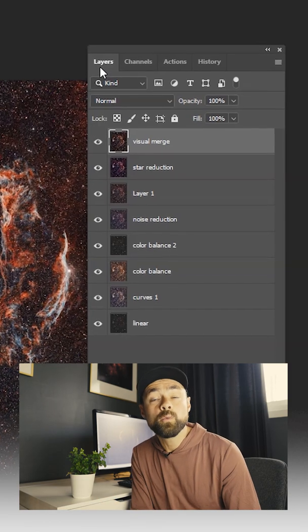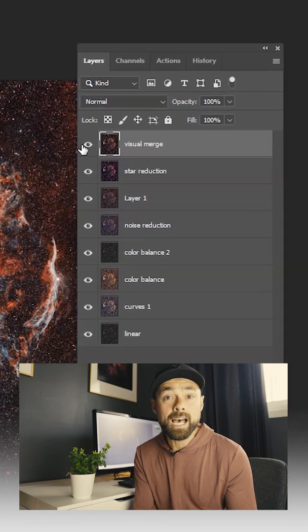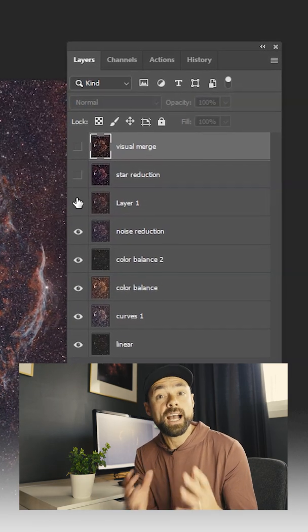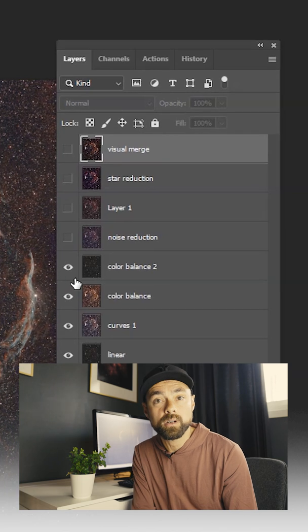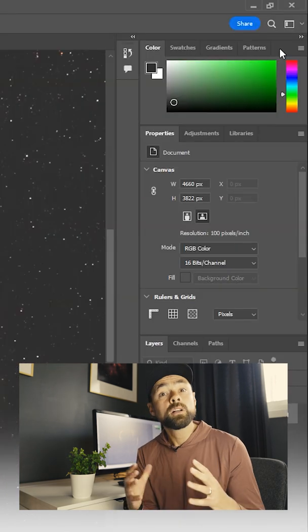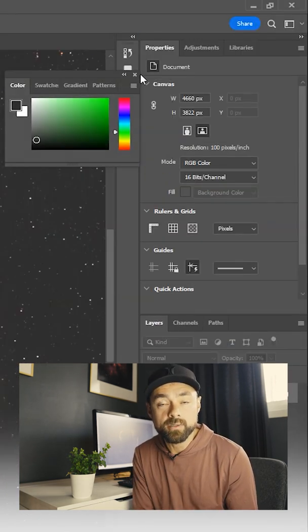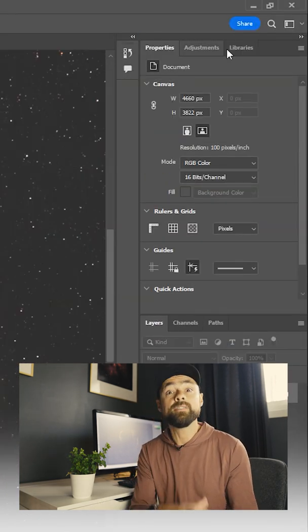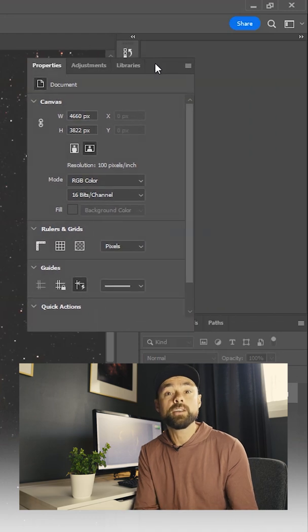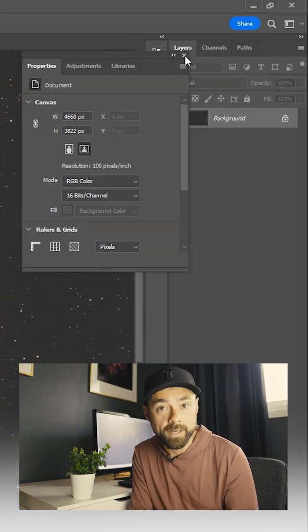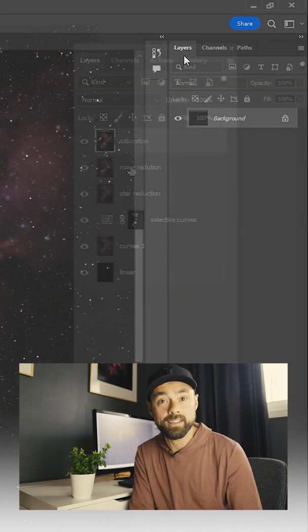These are the four main windows or tabs you'll want in your astrophotography workspace. You can close all of the other tabs and windows that open up by default on the standard Photoshop workspace. Get them out of there.